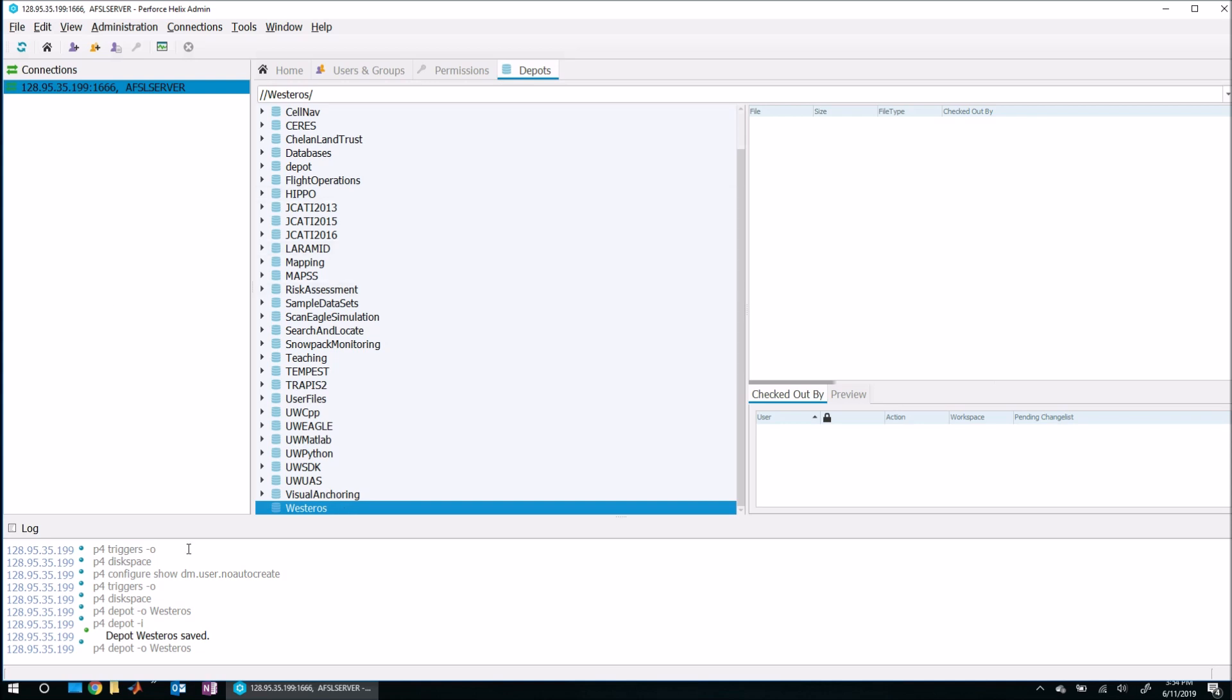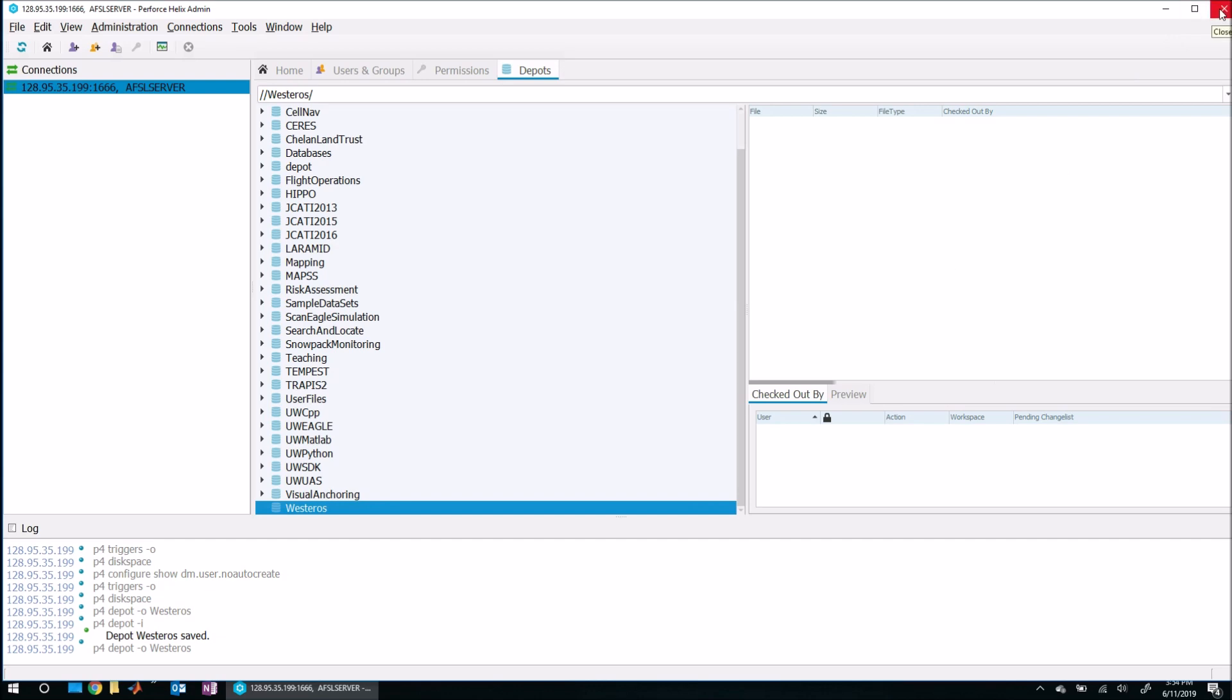Now that we have created this blank empty Westeros depot using P4 admin, I think we're good from the P4 admin side of things. We can go ahead and close P4 admin.